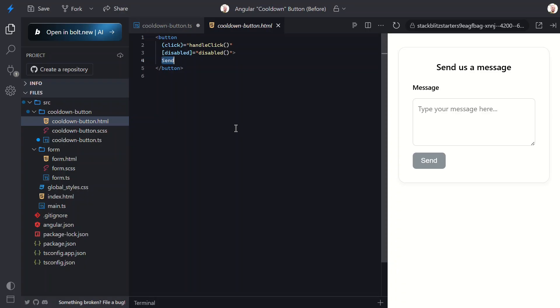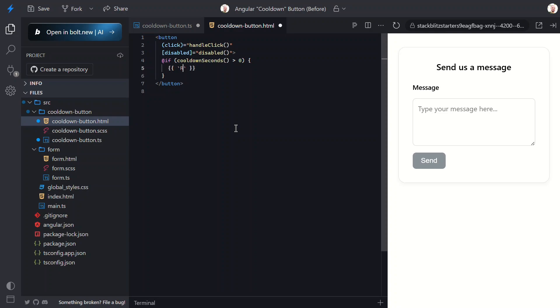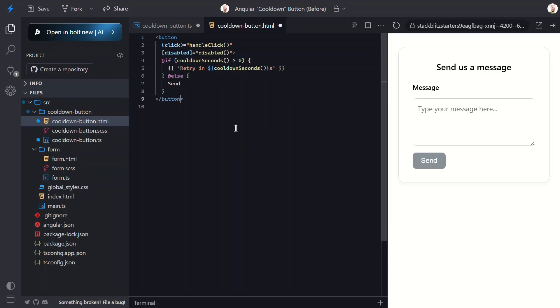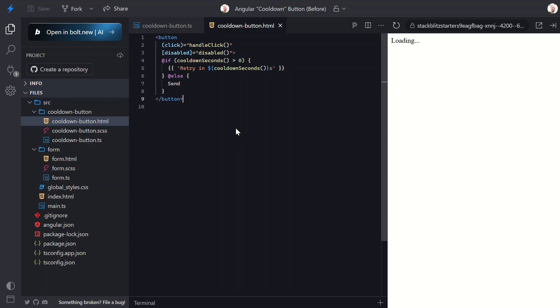Now let's reflect that state in the UI. Let's update this label. Let's add a condition to check if the cooldown seconds value is greater than zero. If it is, let's add a message that displays our live countdown in seconds as it's running. I love that we can use template strings like this for concatenation in the template now too. And then we'll move the send label to the else. I think that's everything now. So let's save and see how this all works.